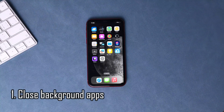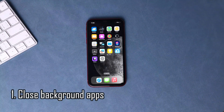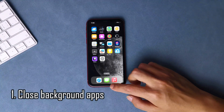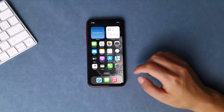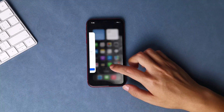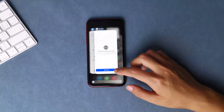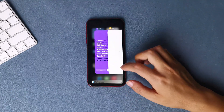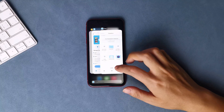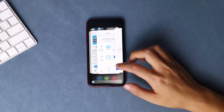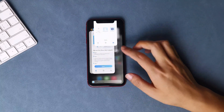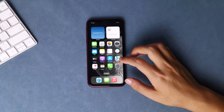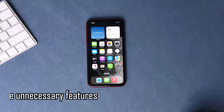The first step is to close background apps. Too many background apps will occupy your RAM space, so make sure to close any background apps that may be running and using up battery life unnecessarily. To do this, swipe up from the bottom of the screen and swipe up on the app to close it.